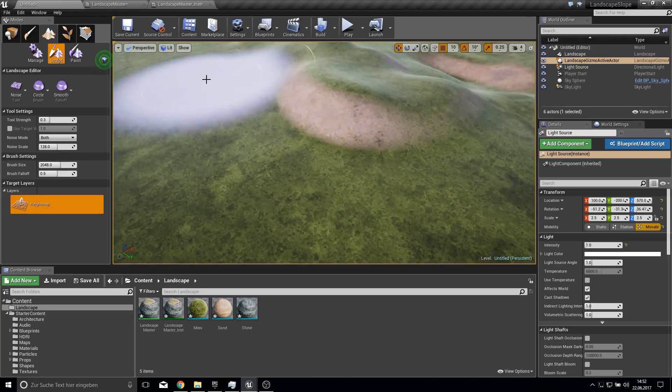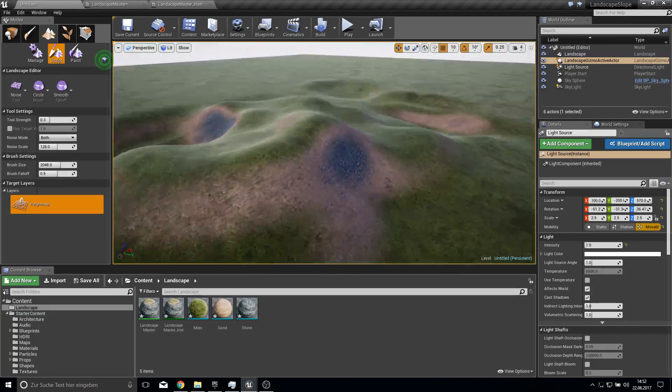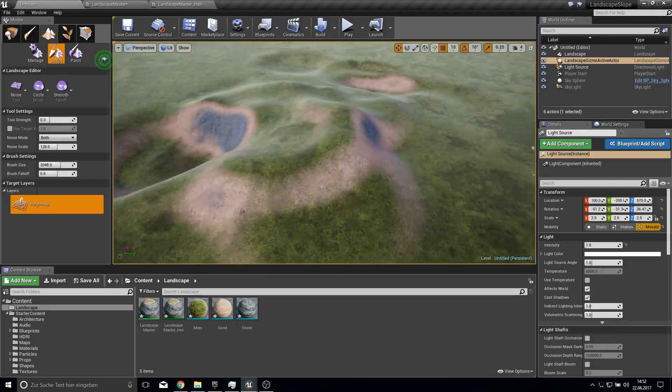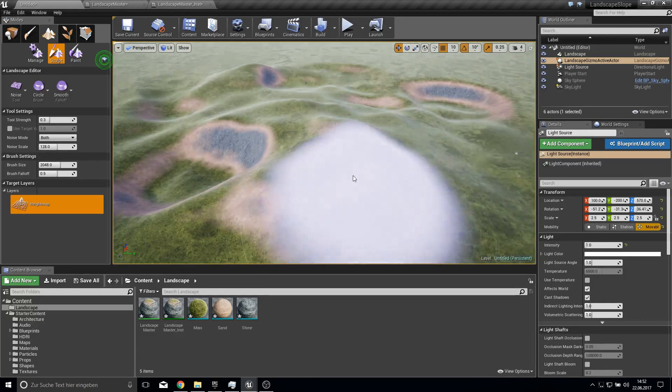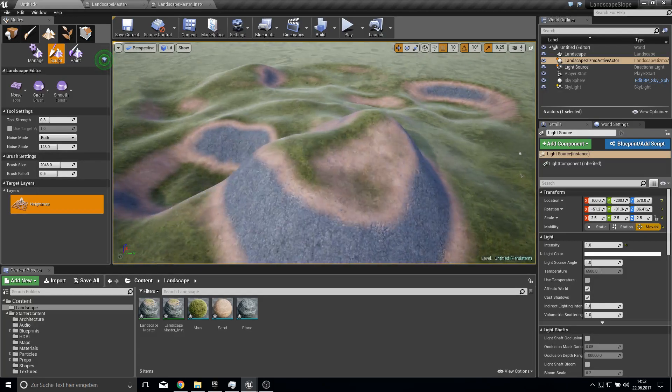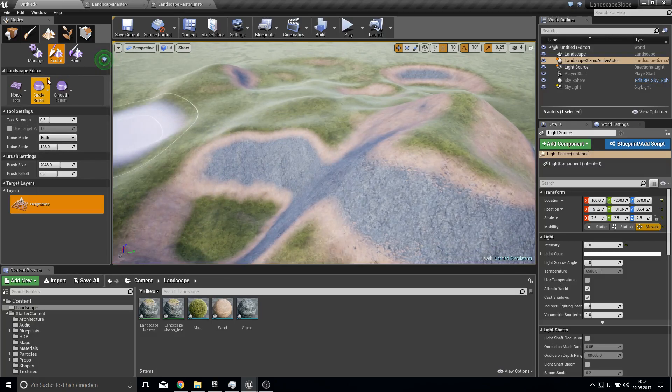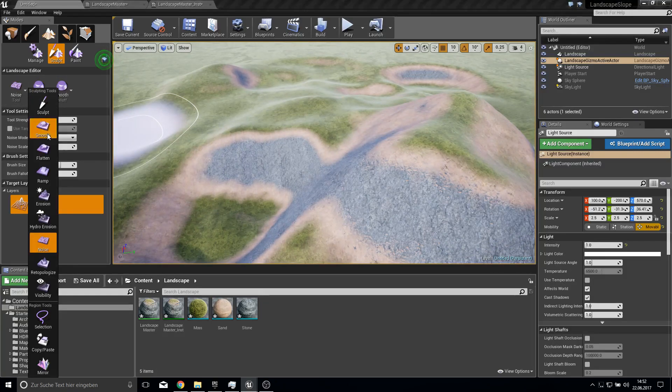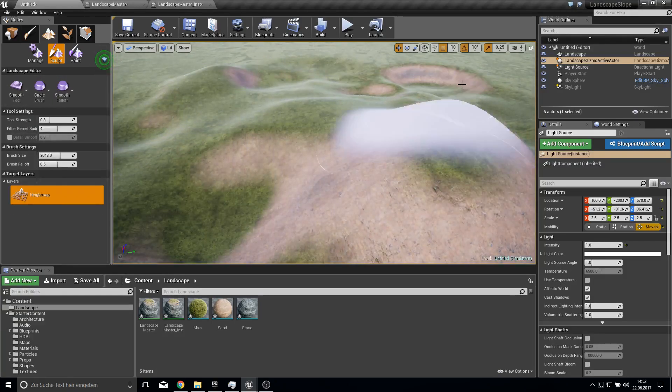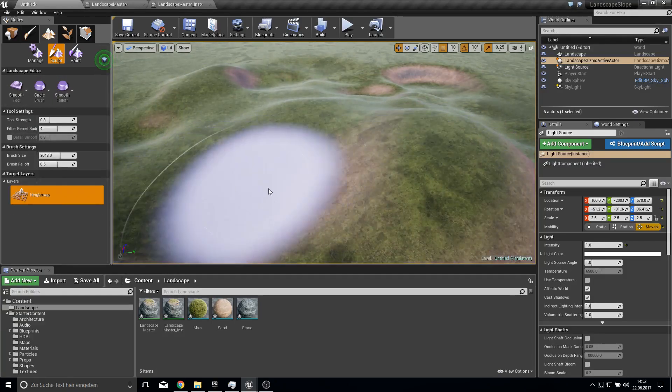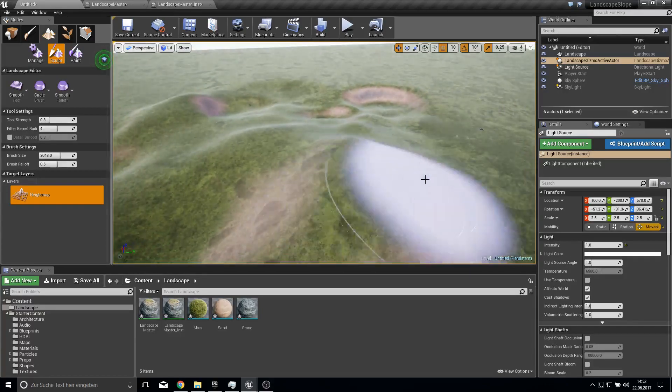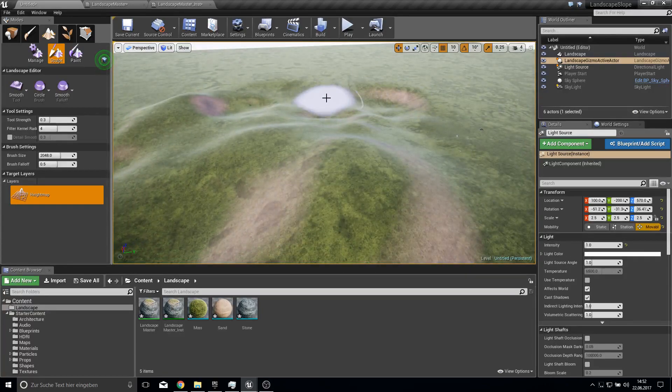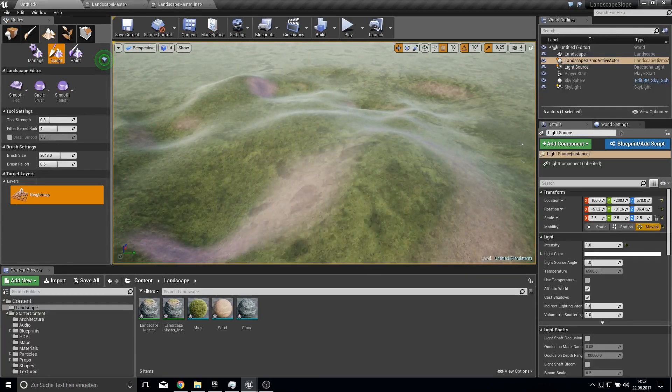Yeah it looks already very good. So yeah that's almost everything. You can also smooth this out so we have more of a sandy terrain like this.